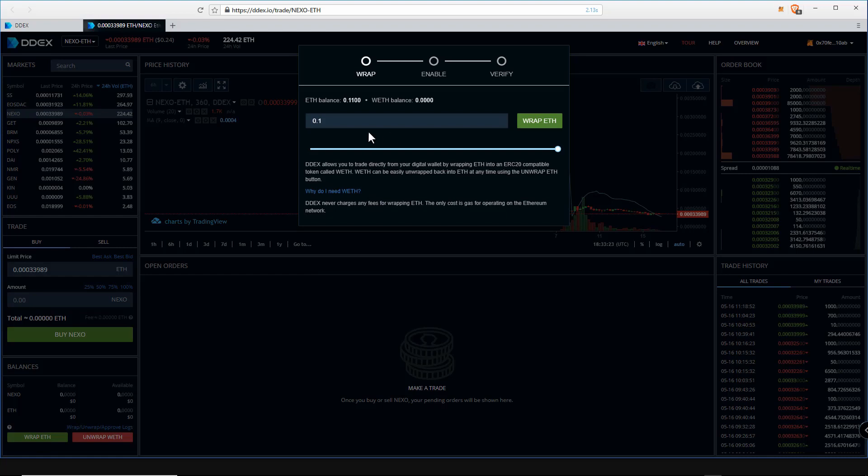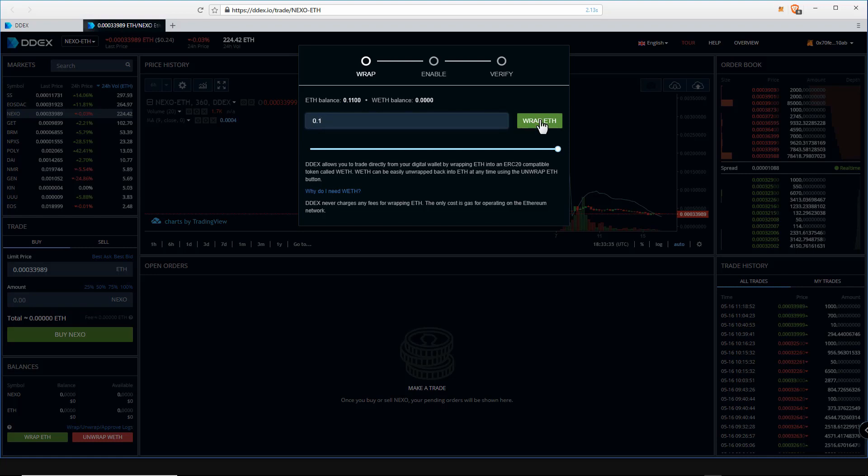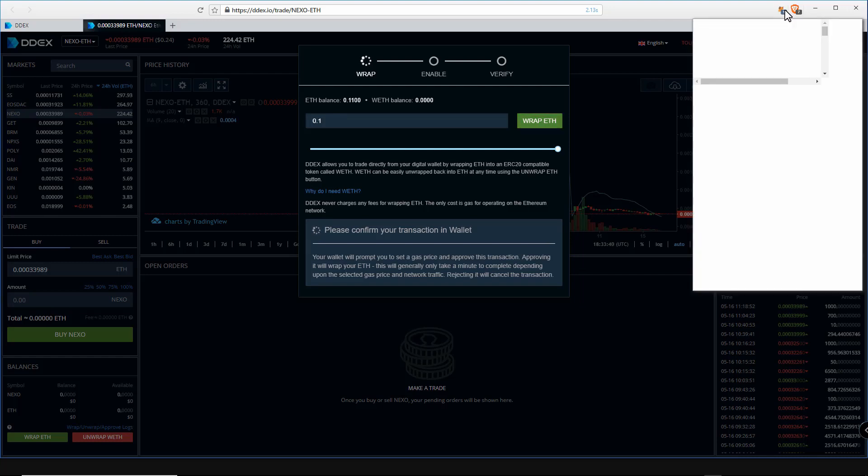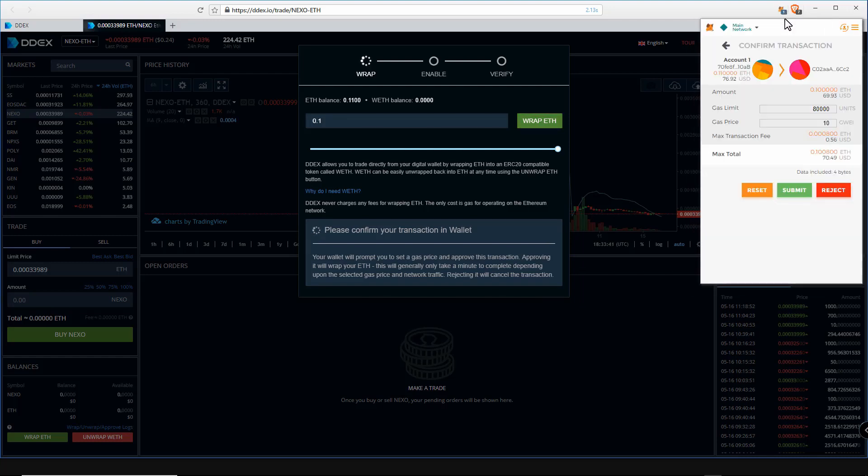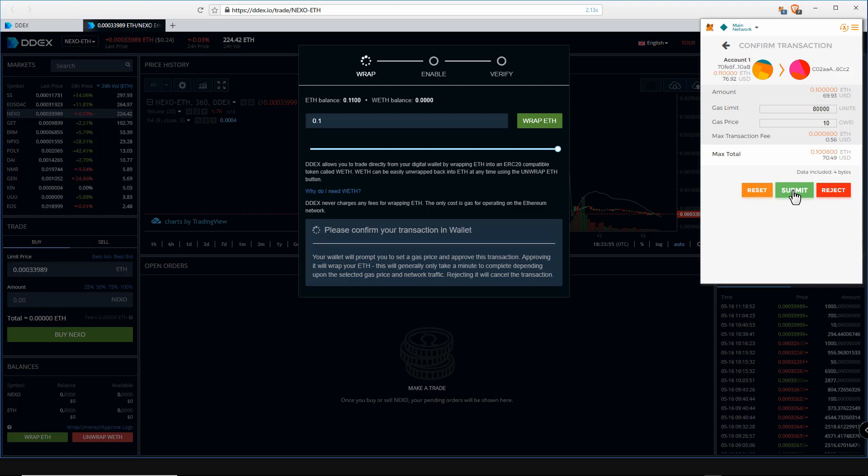I will leave a link in the description explaining what WETH is, but basically it enables you to trade your Ethereum between other ERC20 tokens on the Zero X protocol. So now click on wrap ETH. Here it shows your ETH balance. You can specify how much ETH you want to wrap and trade with. I will wrap 0.1 ETH.